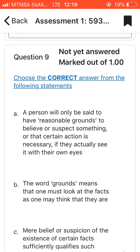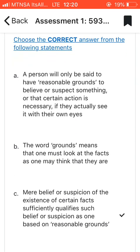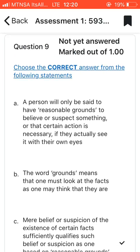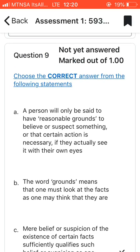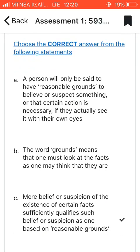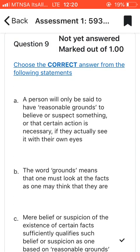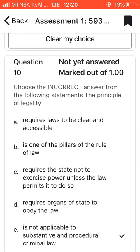Question nine: choose the correct answer. I went with C, which says that a mere belief or suspicion of the existence of certain facts sufficiently qualifies such belief or suspicion as one based on reasonable grounds. So when a police officer doesn't have a search warrant but truly believes there are sufficient facts — a belief or suspicion that a crime has been committed — he is justified with reasonable grounds to search that specific house.